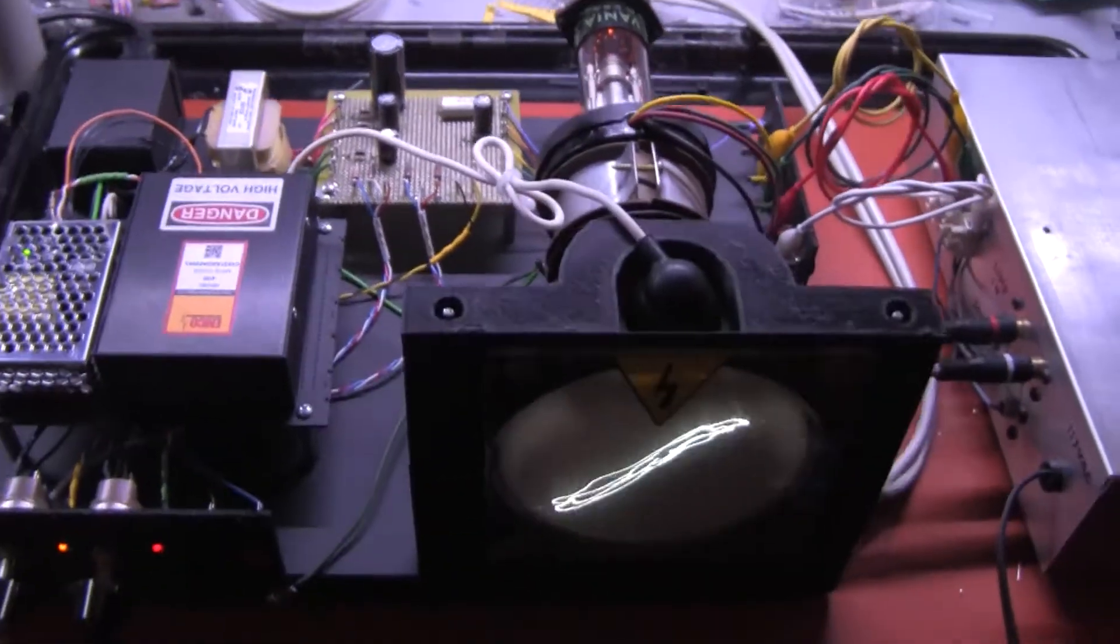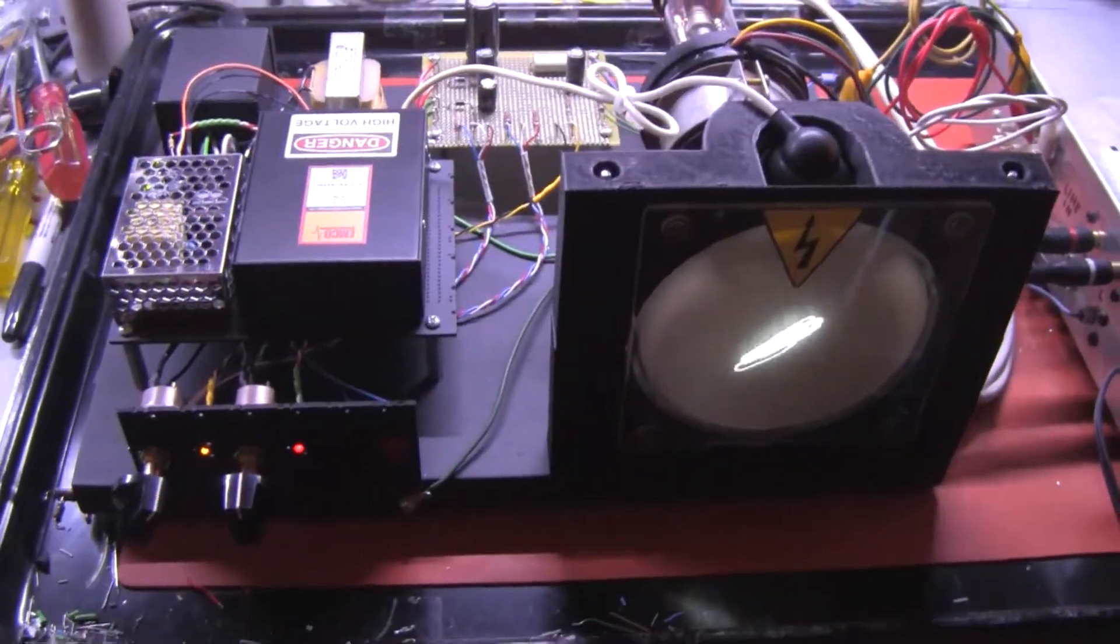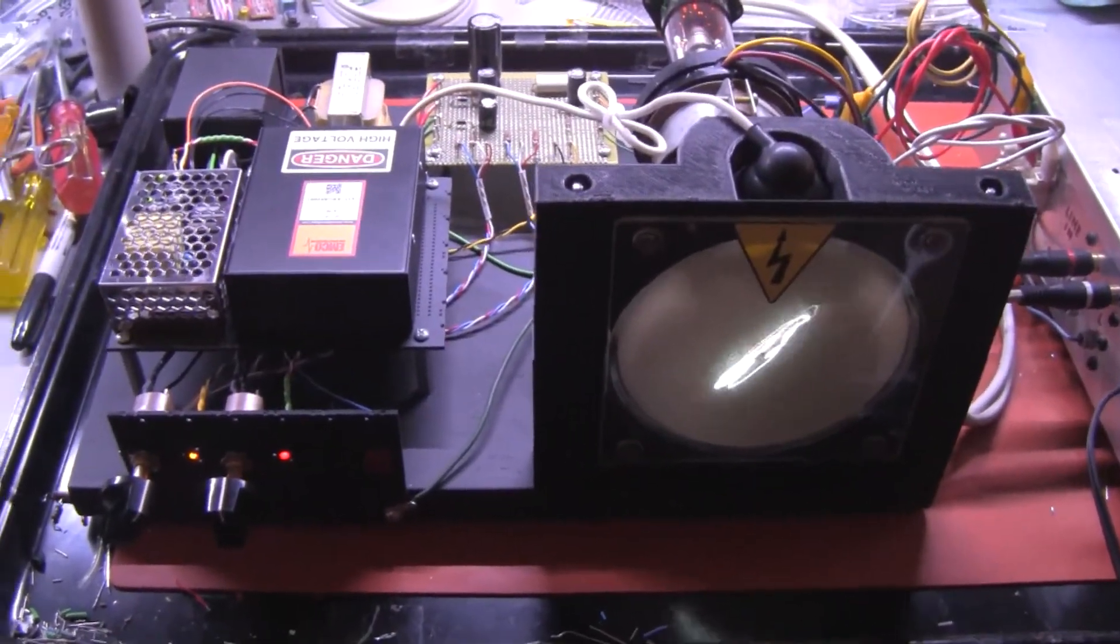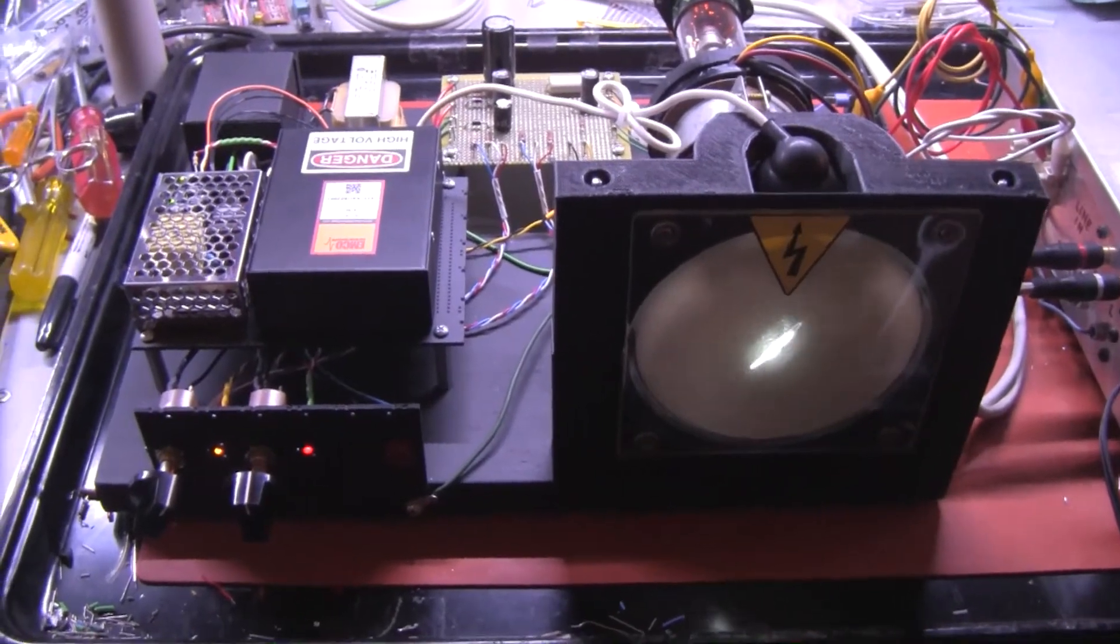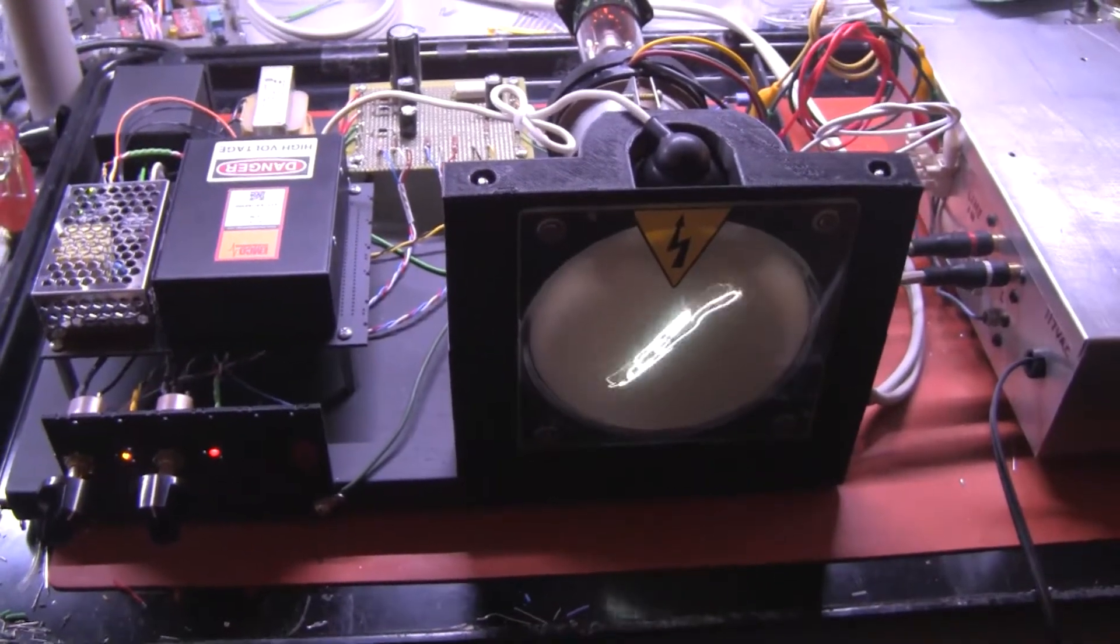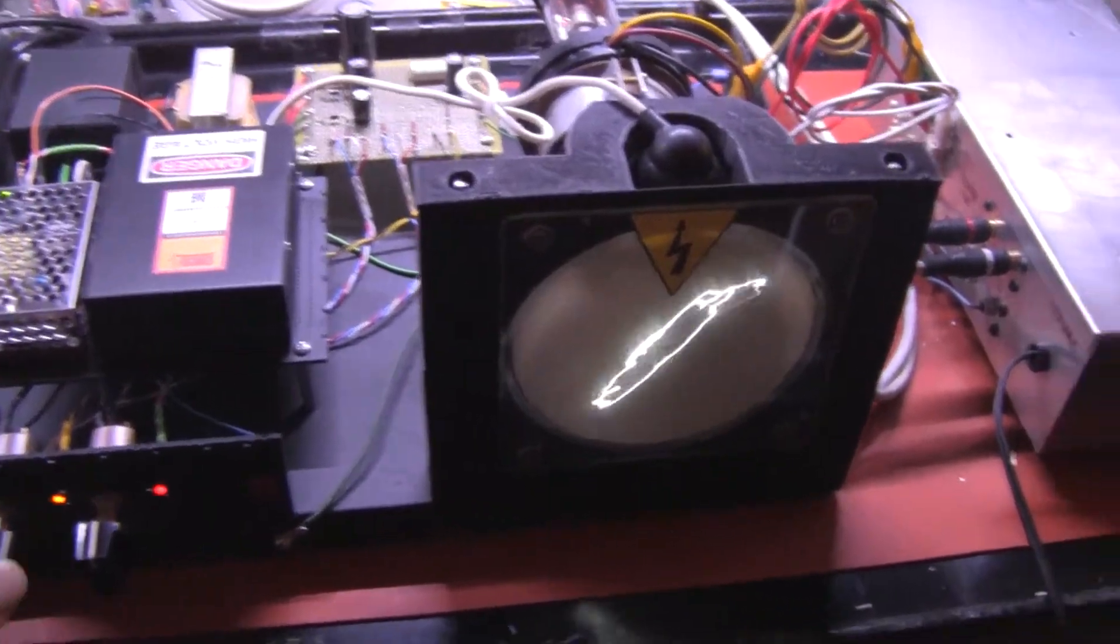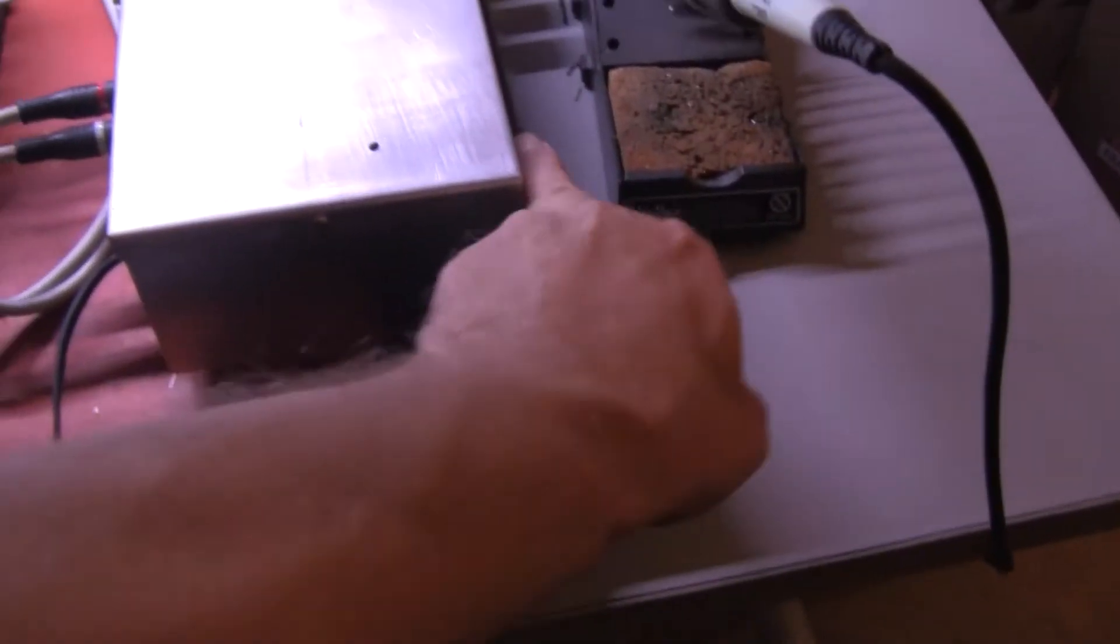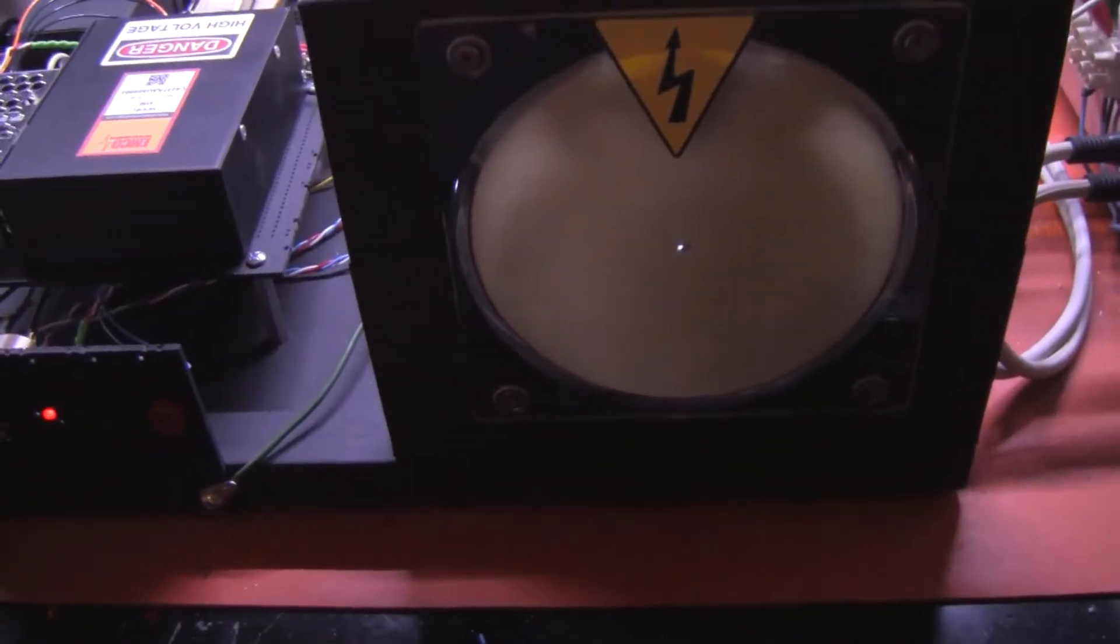By itself the Cyclops 5AXP4 video tube only produces a spot on the screen. When the amplifier is turned off there is no action on the screen.